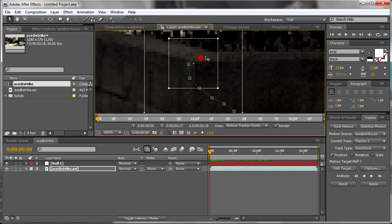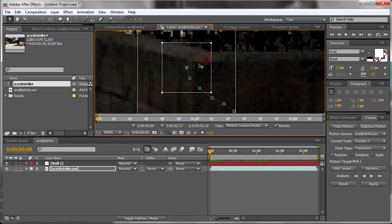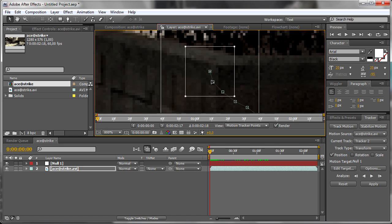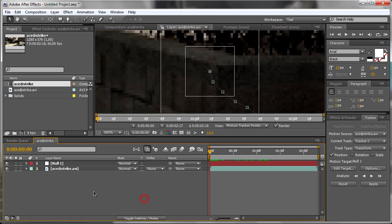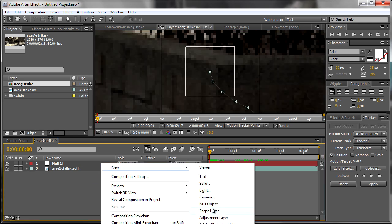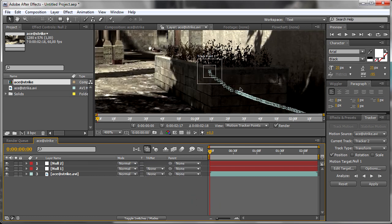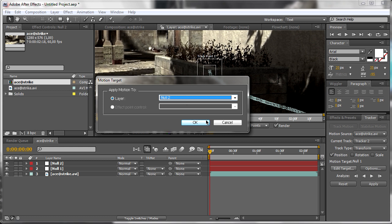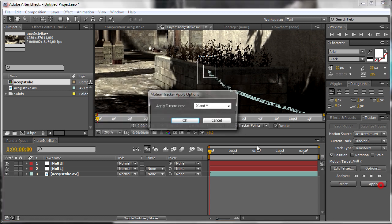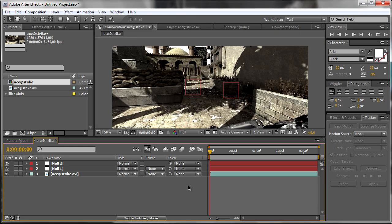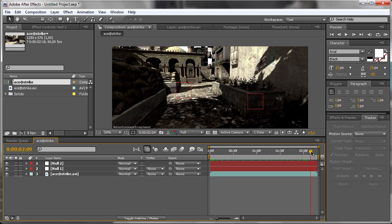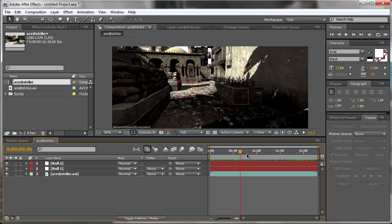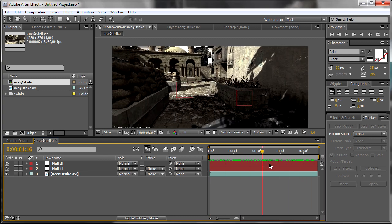Let's just create a new null object and apply these keyframes to it. Choose your second null right there and hit Apply. Now you have two null objects connected to two points of the video.